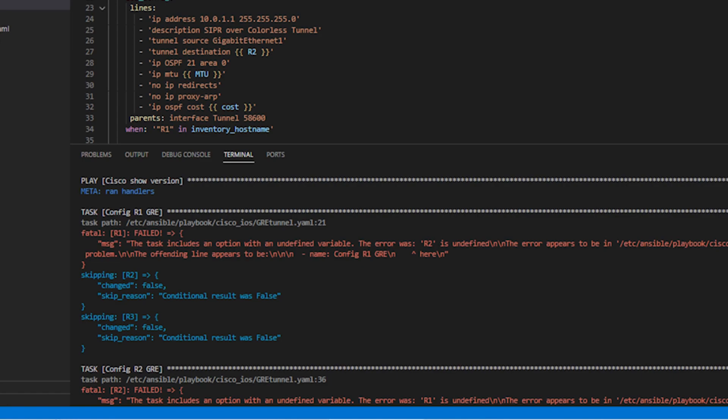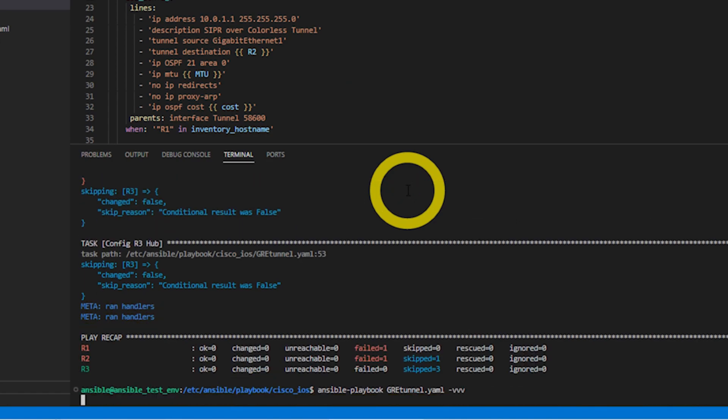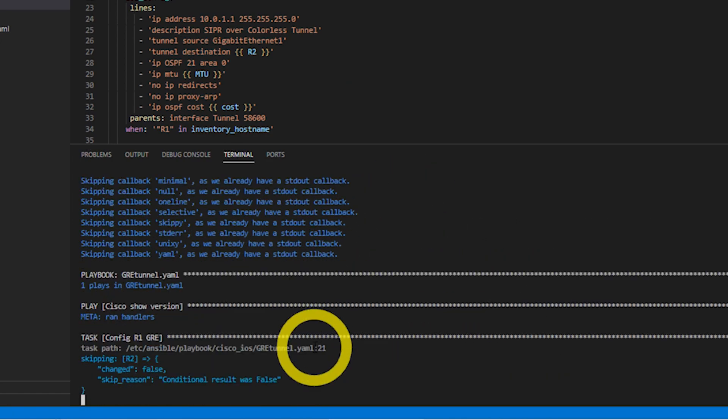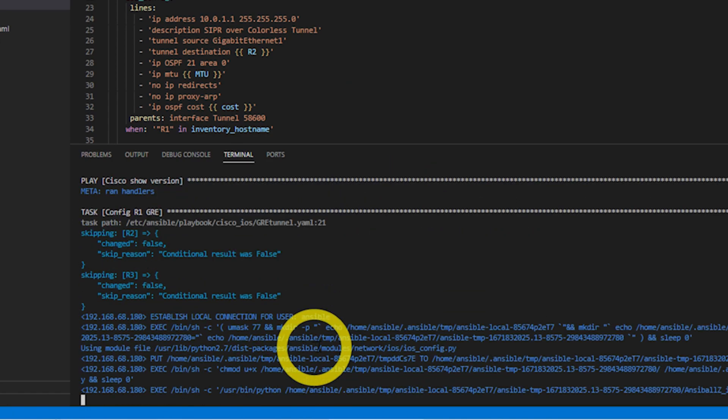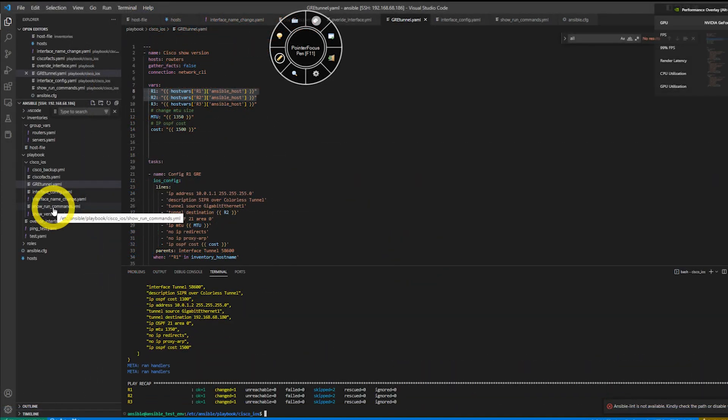So you can see here I have set variables based on the MTU, the router name, and the cost. Normally, that's what we usually change in this GRE configurations.